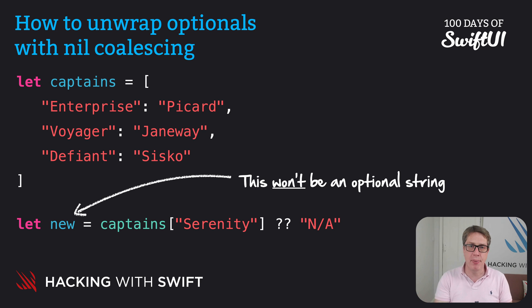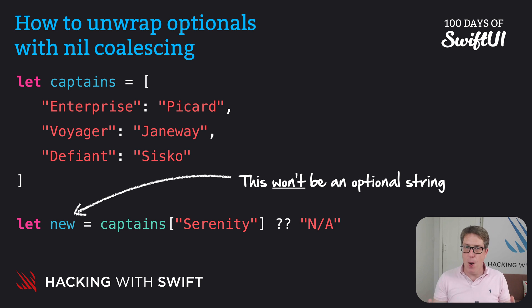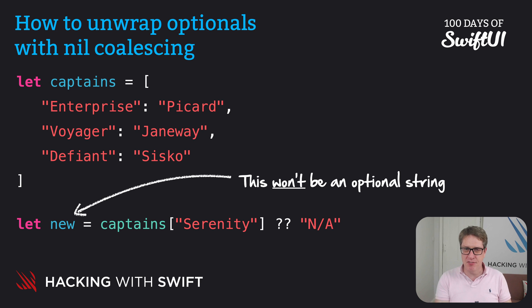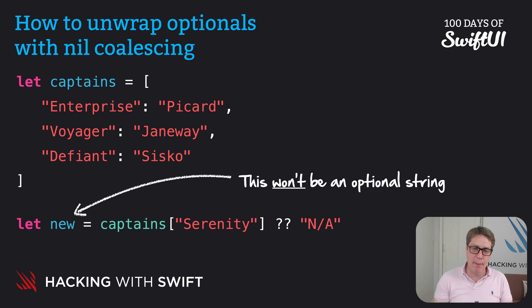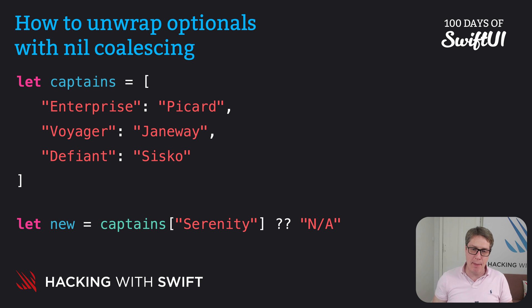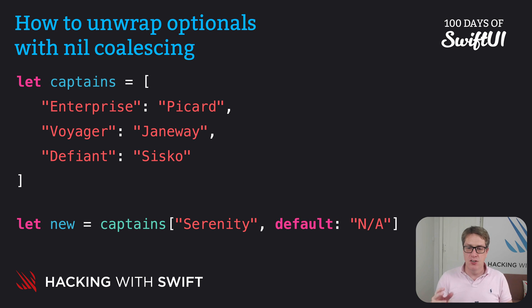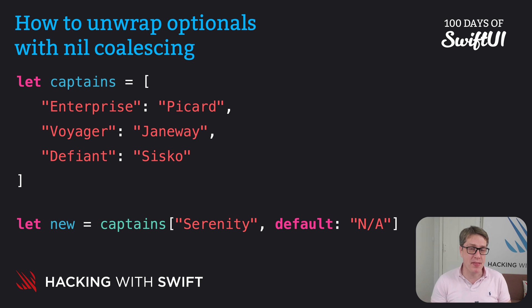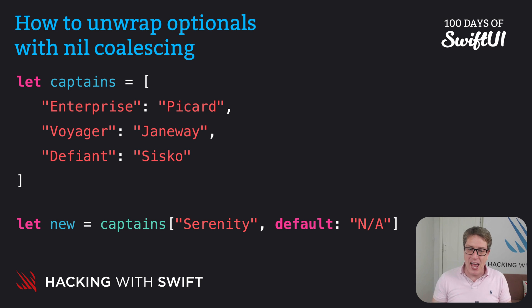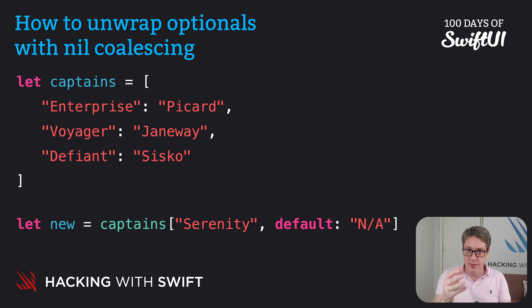Now hopefully I know what you're thinking: can't we just specify a dictionary default when we read it? If you're thinking that, you're absolutely correct. We could have said Serenity default N/A, and that produces exactly the same result, which might make the nil coalescing operator seem pointless. However, nil coalescing doesn't just work with dictionaries—it works with any optionals.